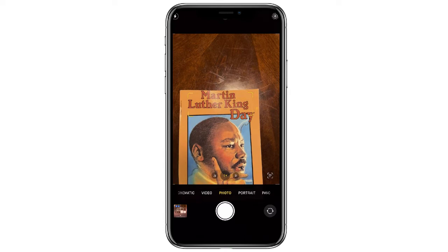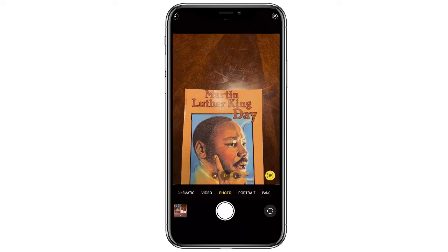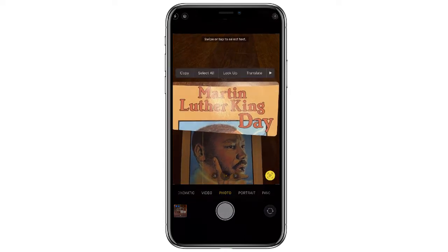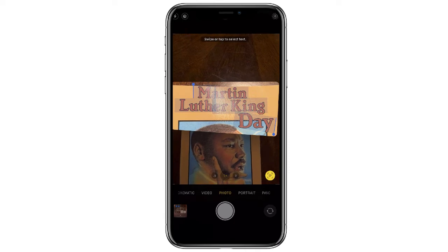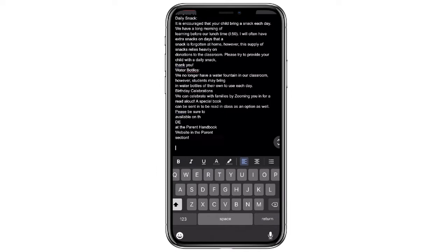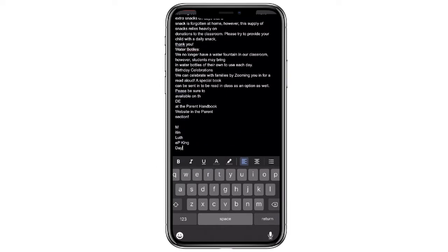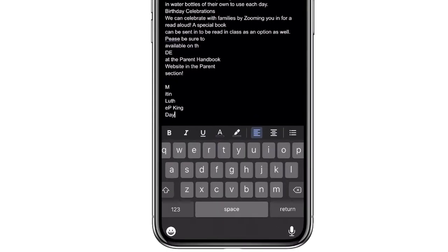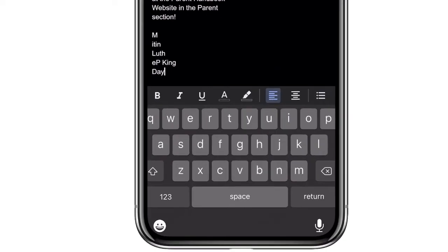You can follow the same process of taking a photo and copying and pasting the text, even though the fonts and lettering aren't similar to how you'd typically see text on a document. It's a very powerful tool, though sometimes when you paste it, it's not exactly 100% correct.